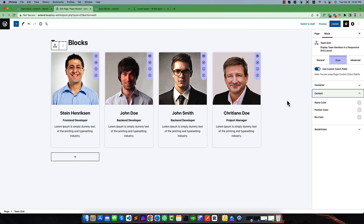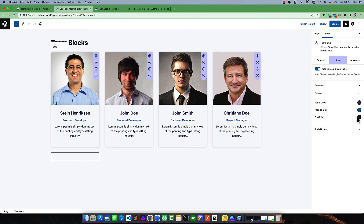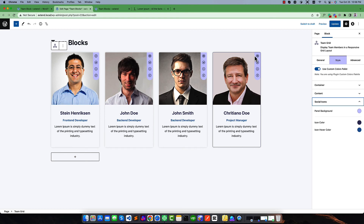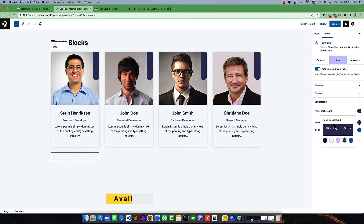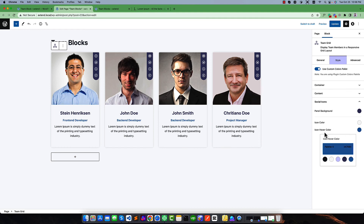If you go to the content style, you can change the color for the name and for the position — like a negative blue color or black. You can also remove or clear a color. And for social icons, you can easily change the icon panel background color, change the icon color to white, and change the hover color as well. So all of these settings are available, like on-hover color.